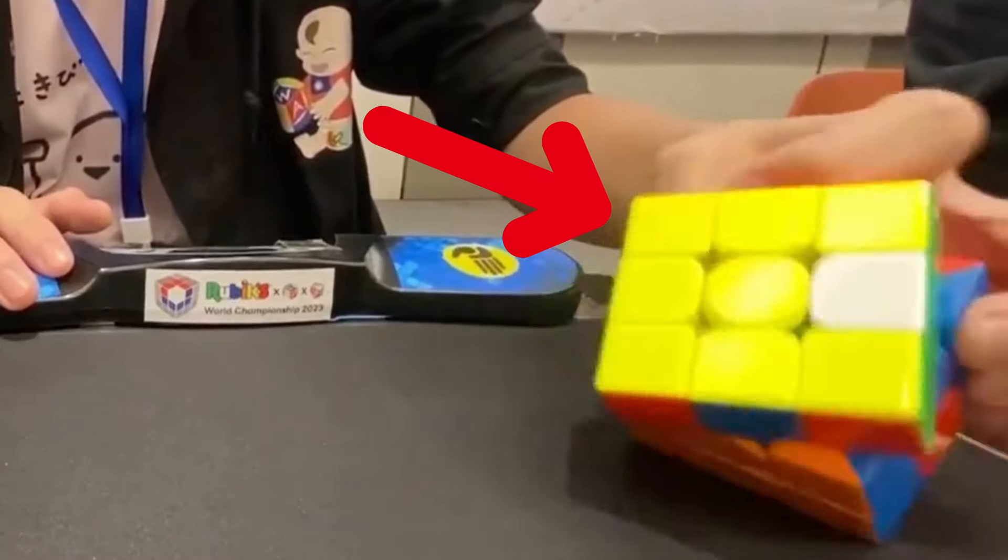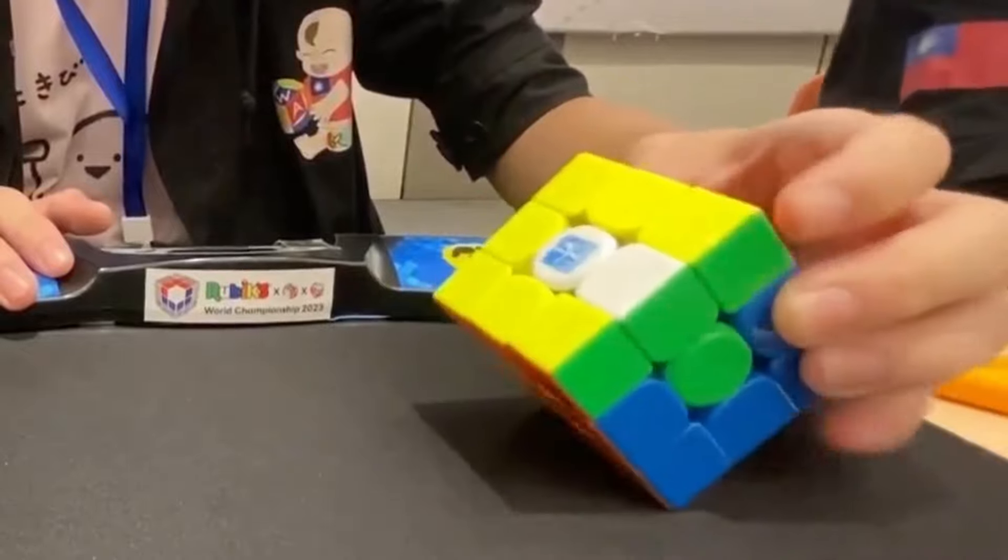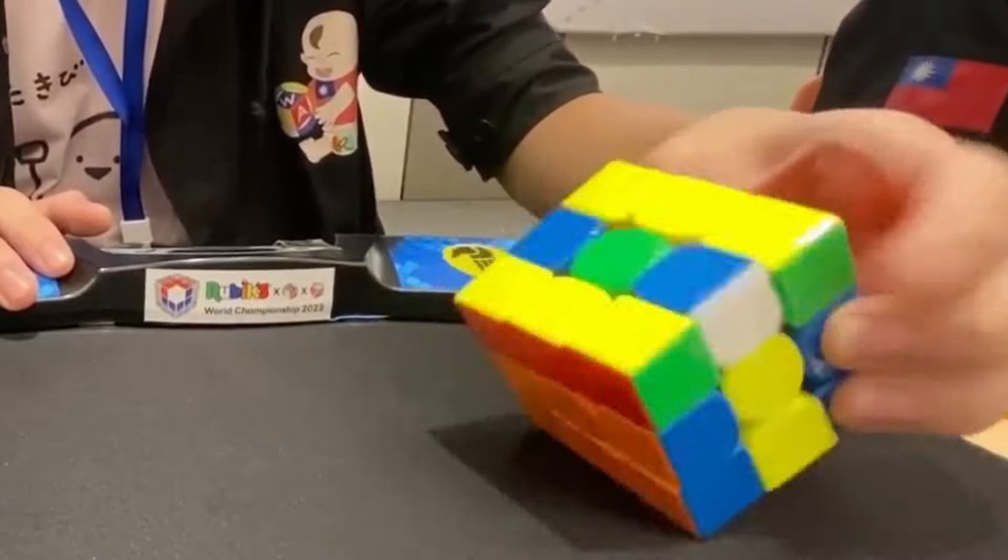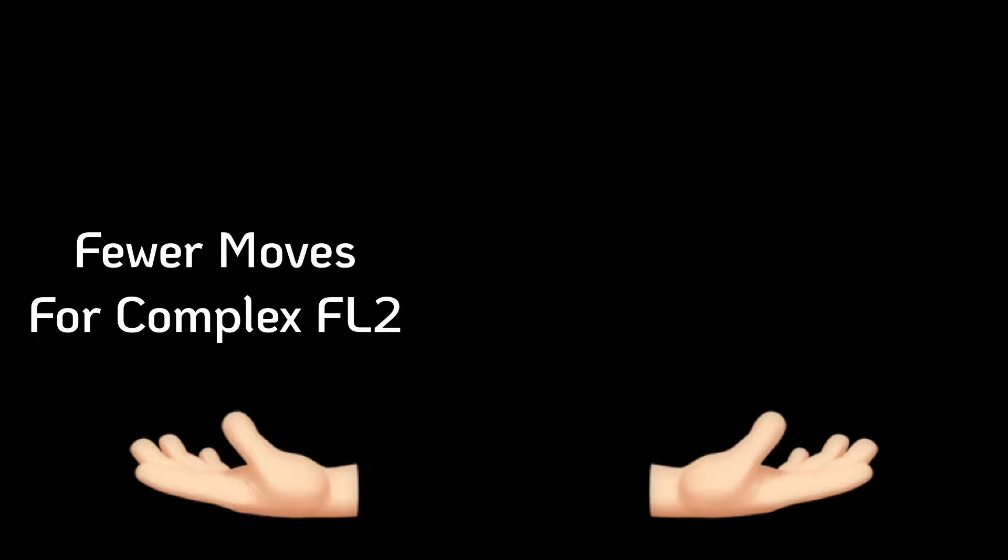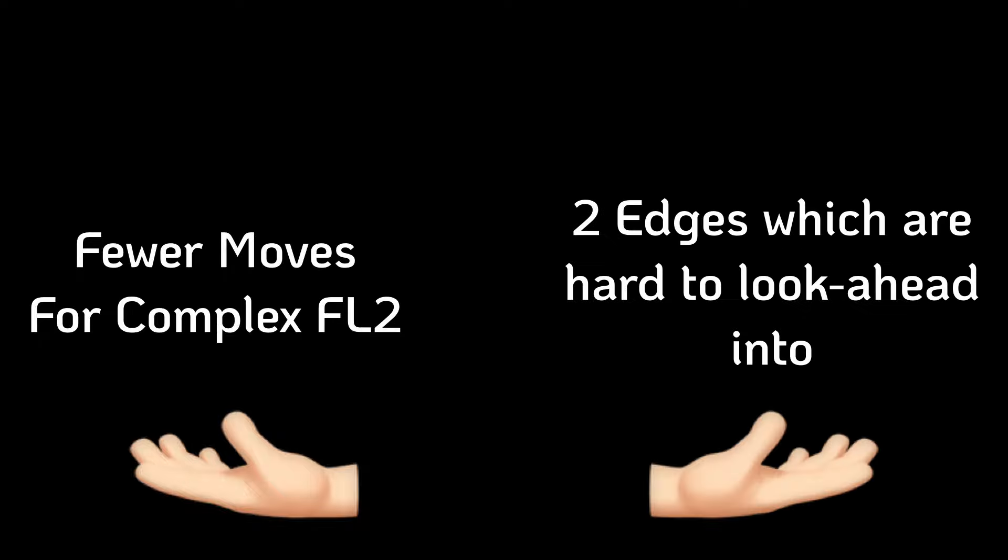In Roux, you have the M-layer opened up. This is just a complete double-edged sword. On one hand, it allows complex F2L pairs to be solved in very few moves. On the other hand, you have two edge pieces stuck on the bottom of the M-layer, which are both extremely difficult to look-ahead into.